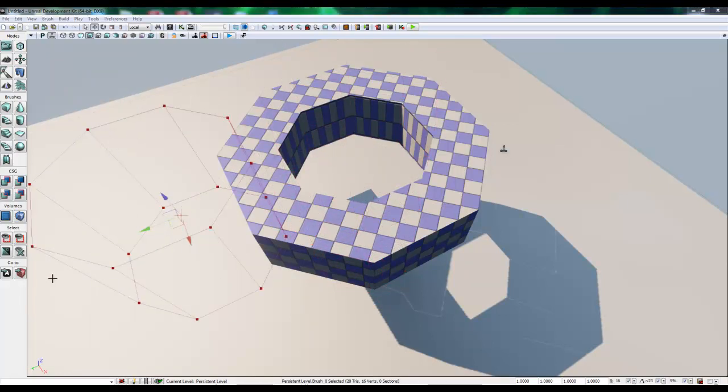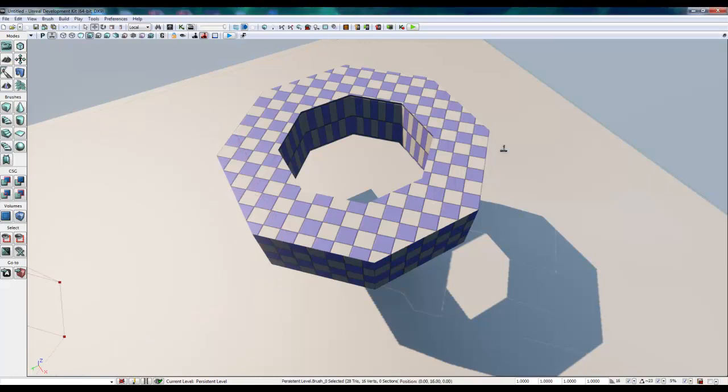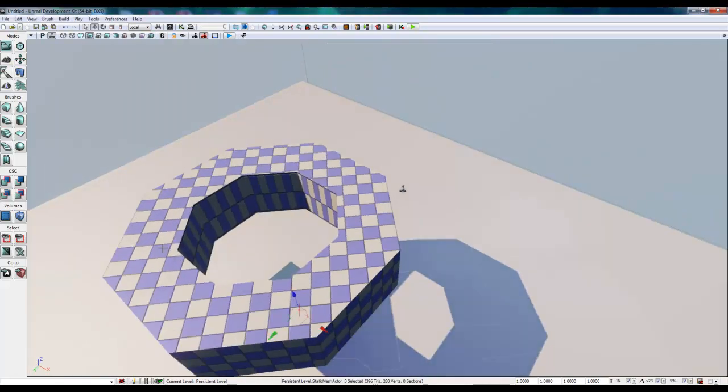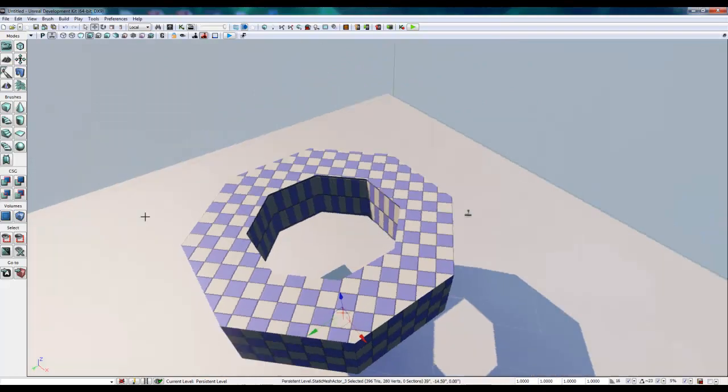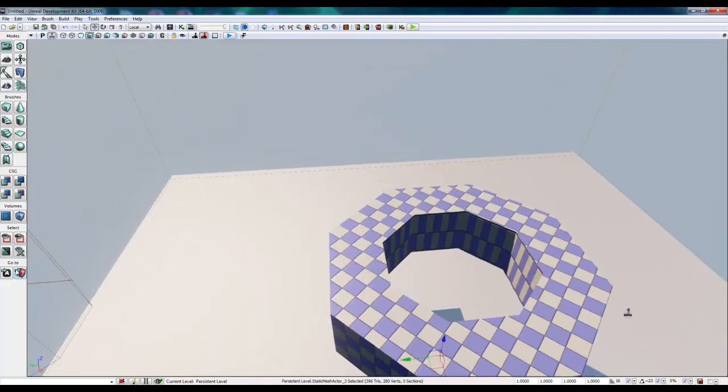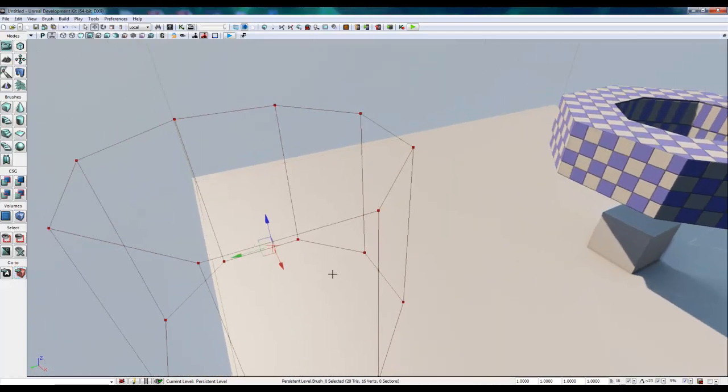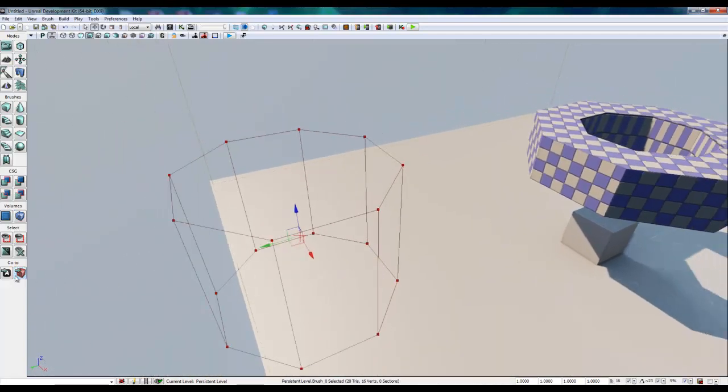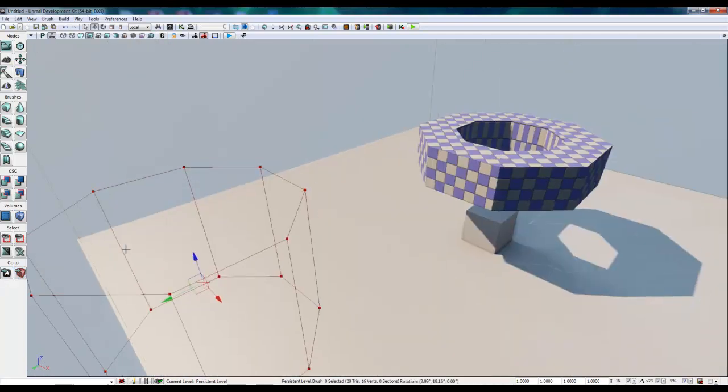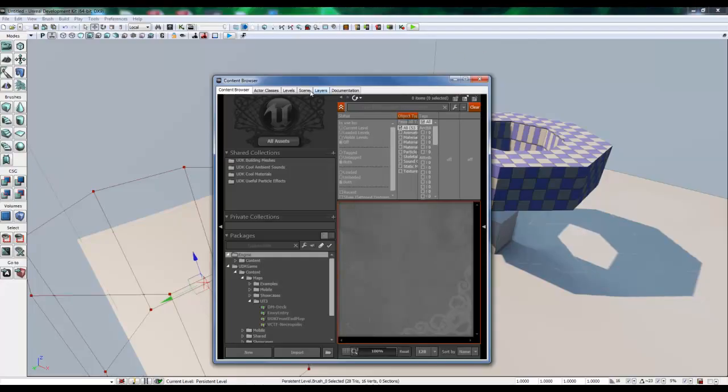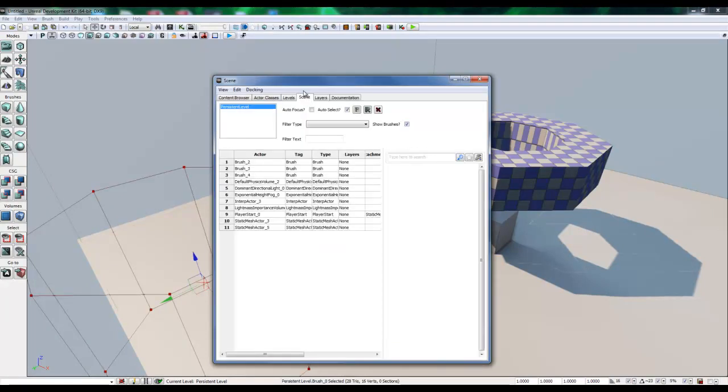Let's say you lose your brush and you can't find it and you've clicked off of it and you need to find it. If you click on this go to button here, go to builder brush, it'll take us to our BSP building brush. Also, if we use our content browser and we switch over to the scene tab, we're going to select one of the brushes here.